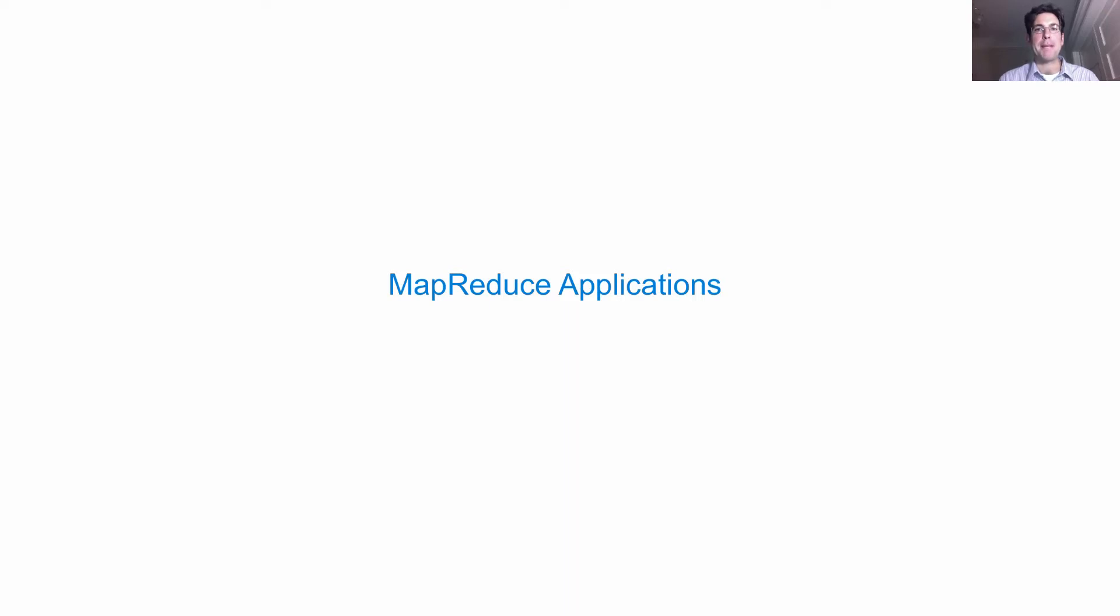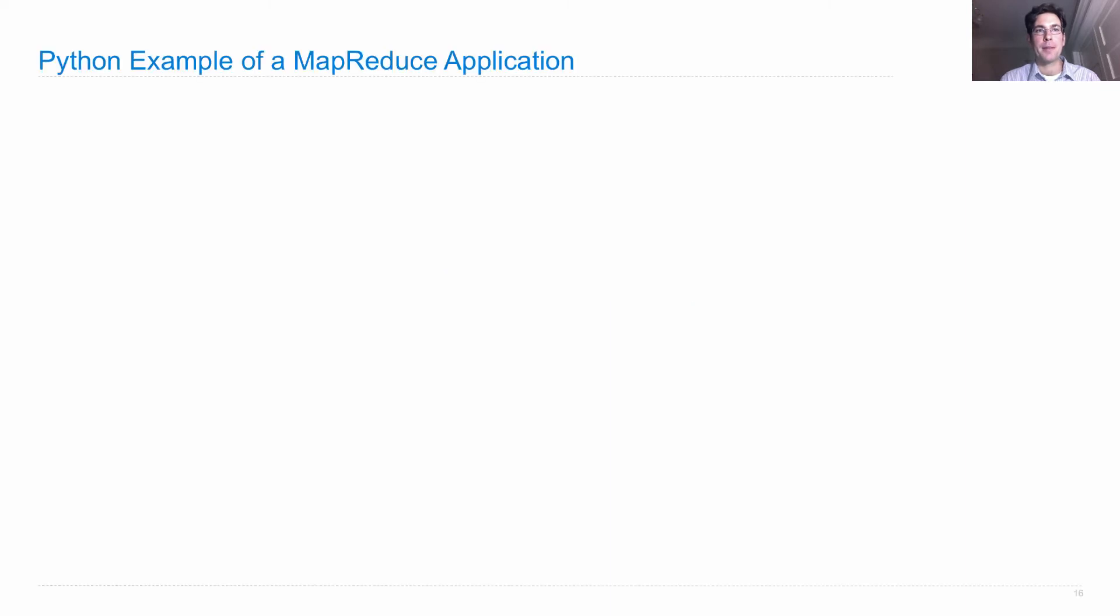Let's write a MapReduce application, which means specifying the mapper and reducer. Here are some examples of how to implement those in Python.